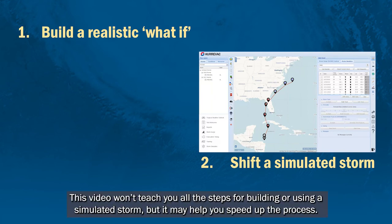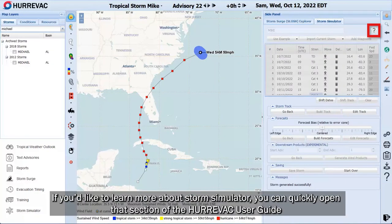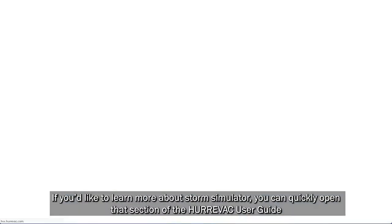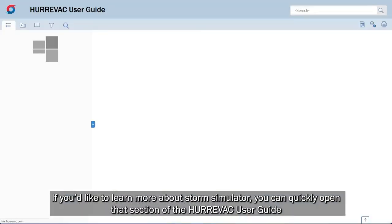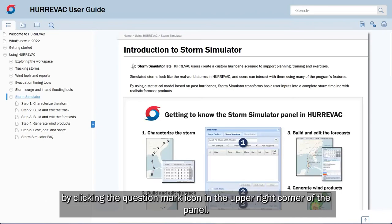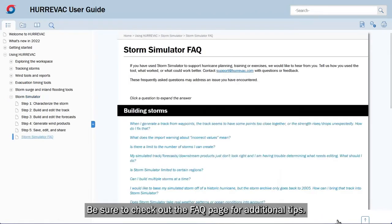This video won't teach you all the steps for building or using a simulated storm, but it may help you speed up the process. If you'd like to learn more about Storm Simulator, you can quickly open that section of the Hurrvac User Guide by clicking the question mark icon in the upper right corner of the panel. Be sure to check out the FAQ page for additional tips.